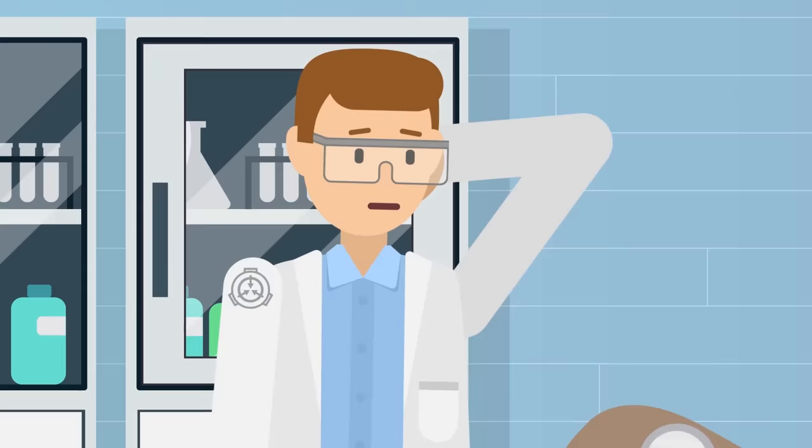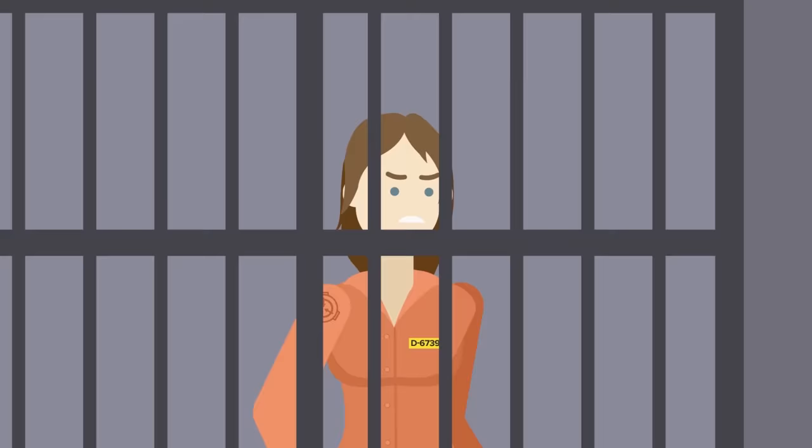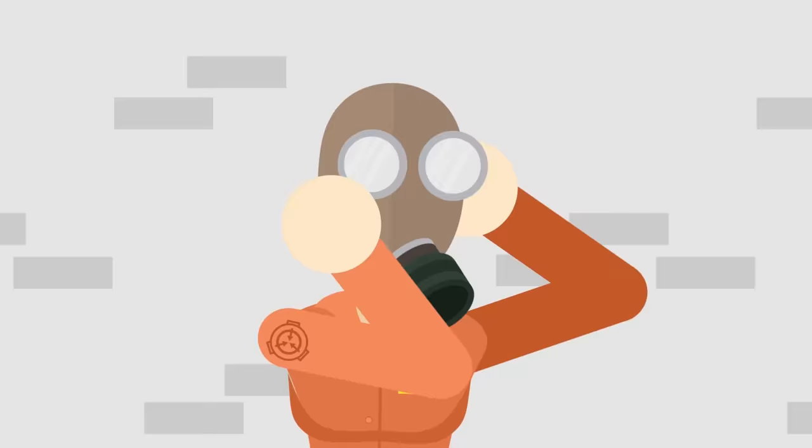So, a gateway to another dimension. That's what the mask is. The Foundation has been running tests on SCP-1499 since they first acquired it, at first using D-Class personnel. The first test involving SCP-1499 saw D-Class D-67393 told to put on the mask.